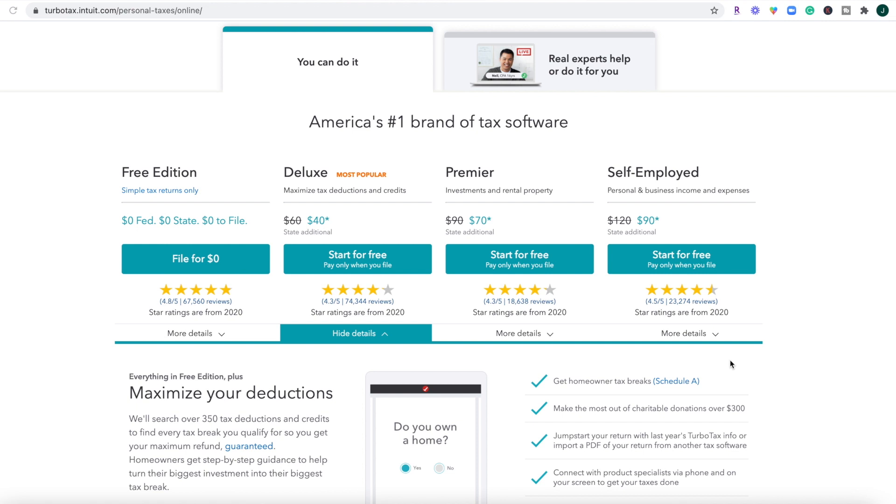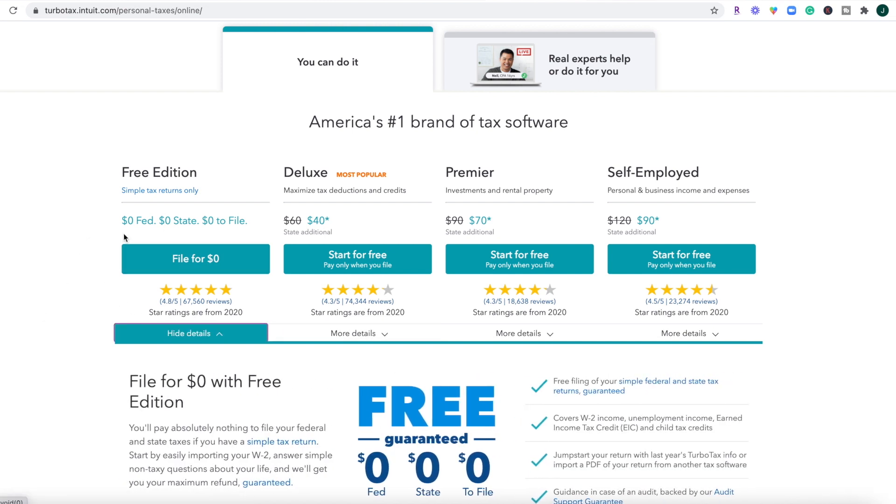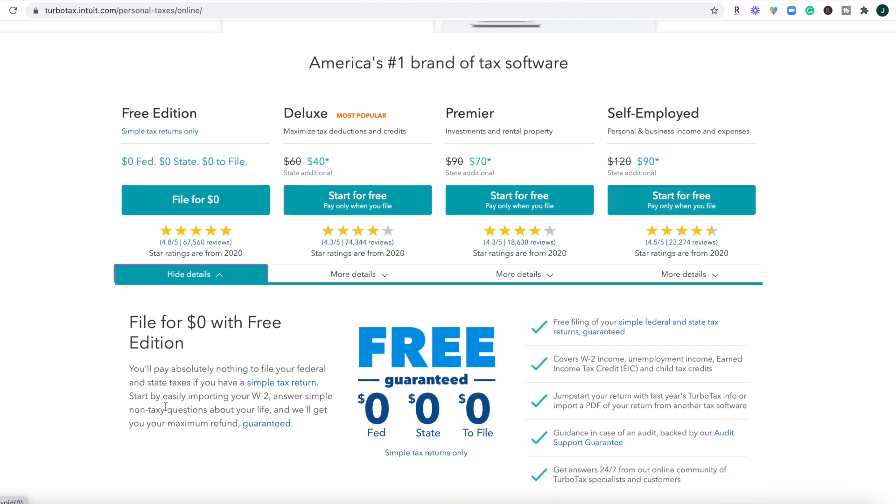So TurboTax typically adjusts their prices throughout the tax season. So if you want to lock in the lowest rates, you're best to do that in December and January. If it's past that, then you're probably going to be paying the full amount. So they do have that free edition, zero for your federal and state and to file so long as you meet those requirements.